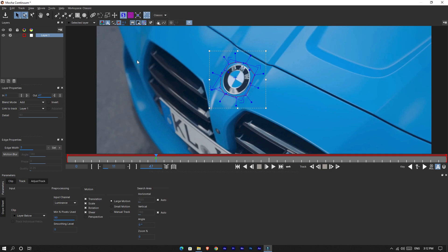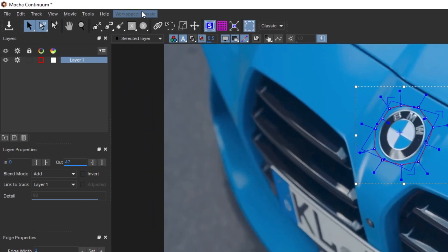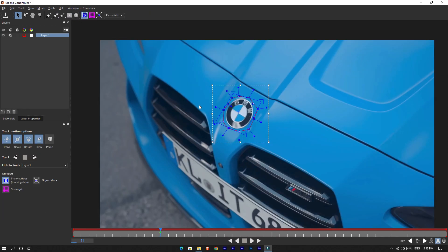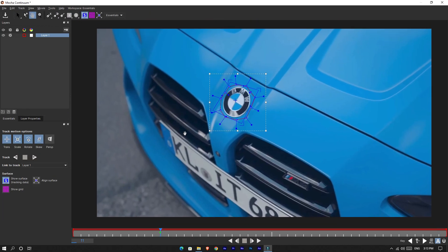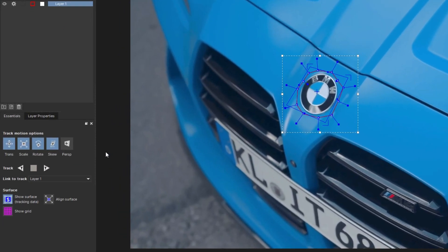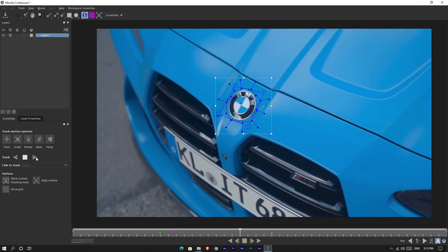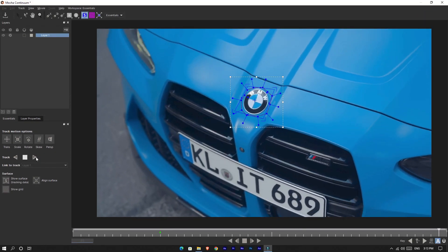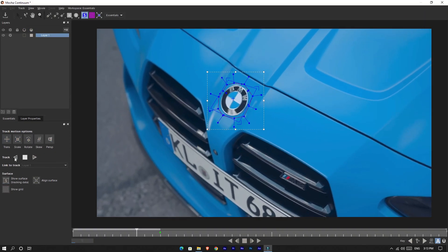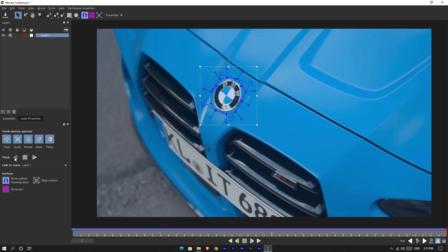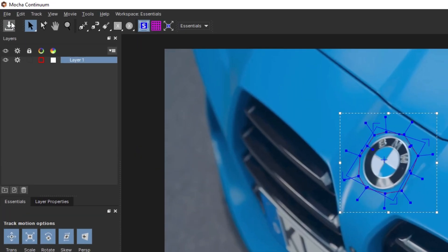If you have a different workspace area, you can easily change it here like this. Okay, then enable all tracking options and click Track.